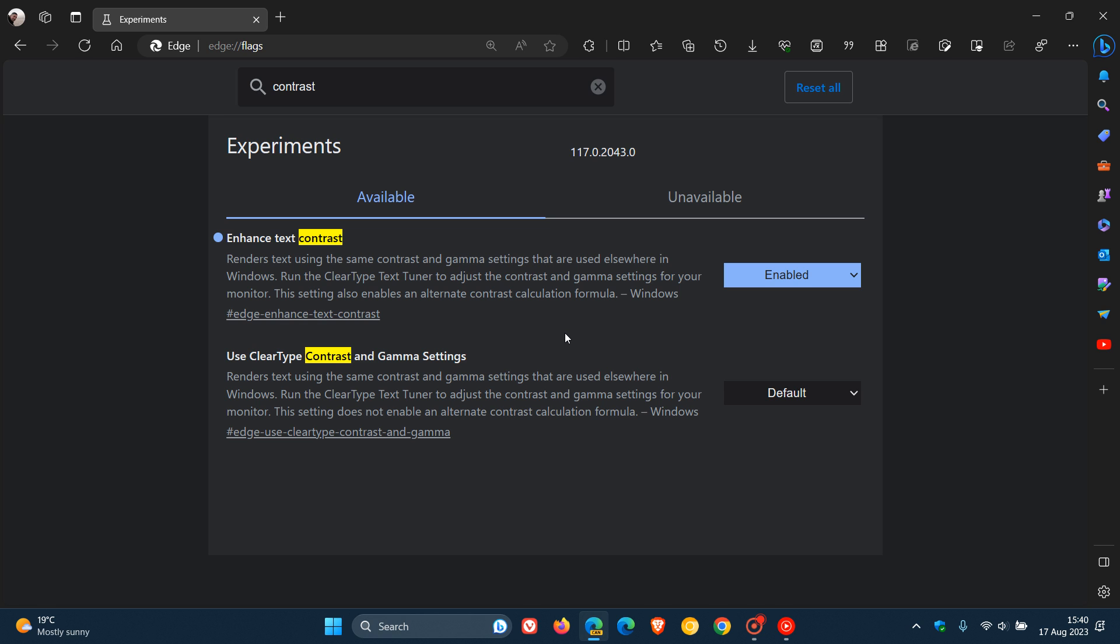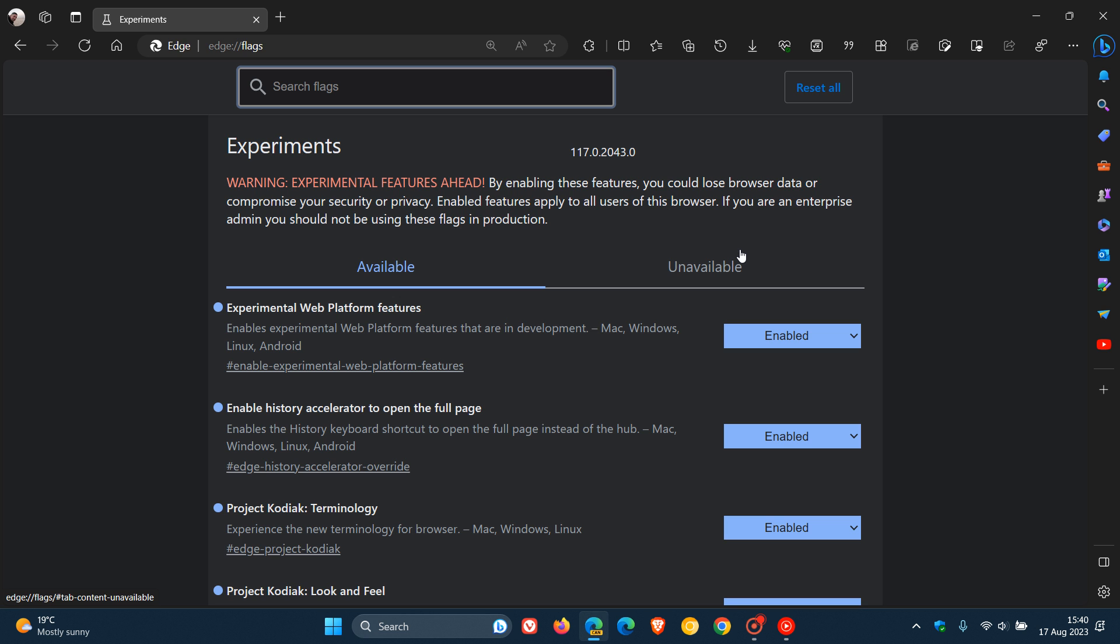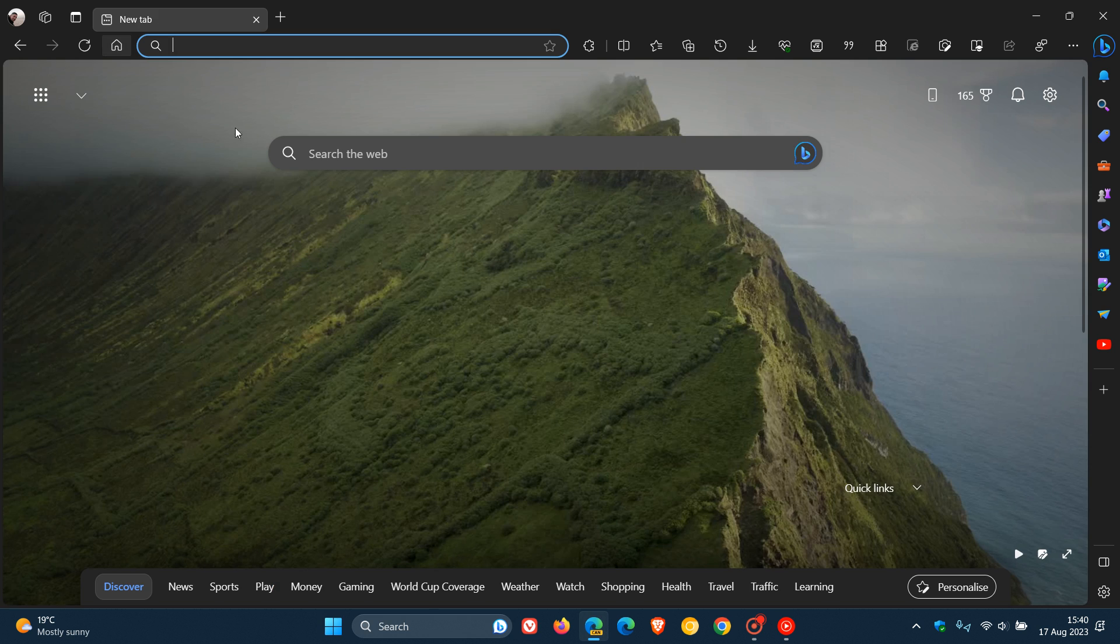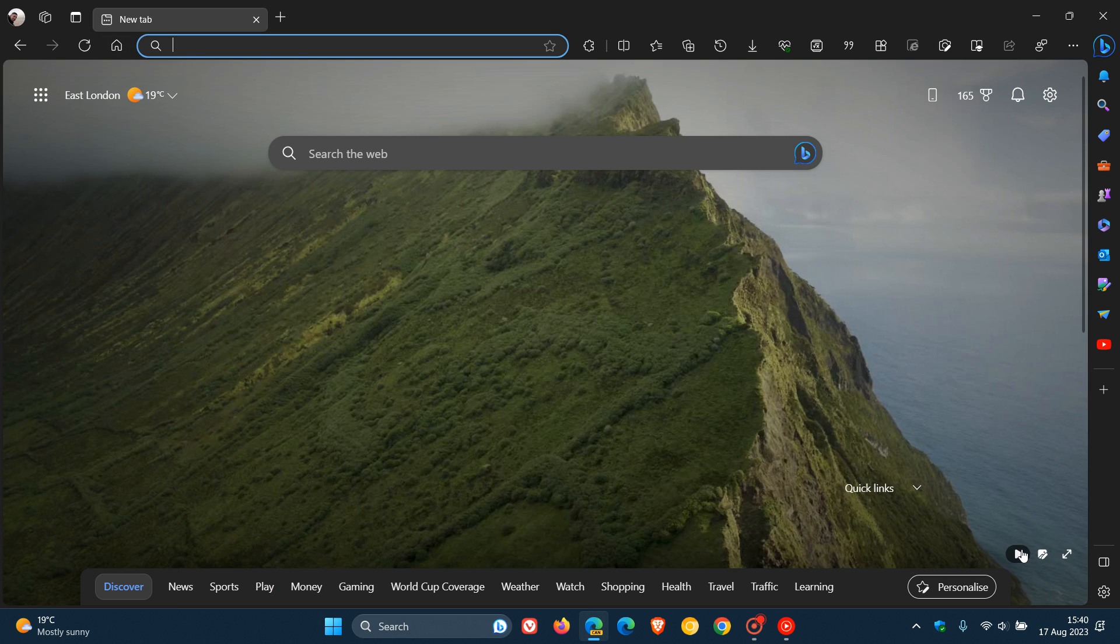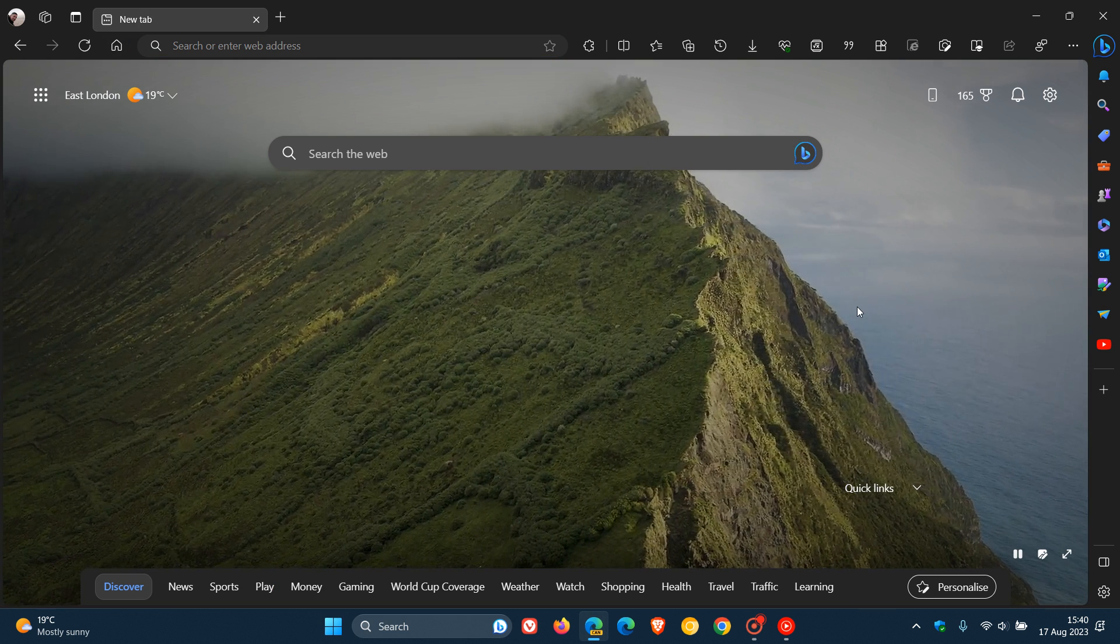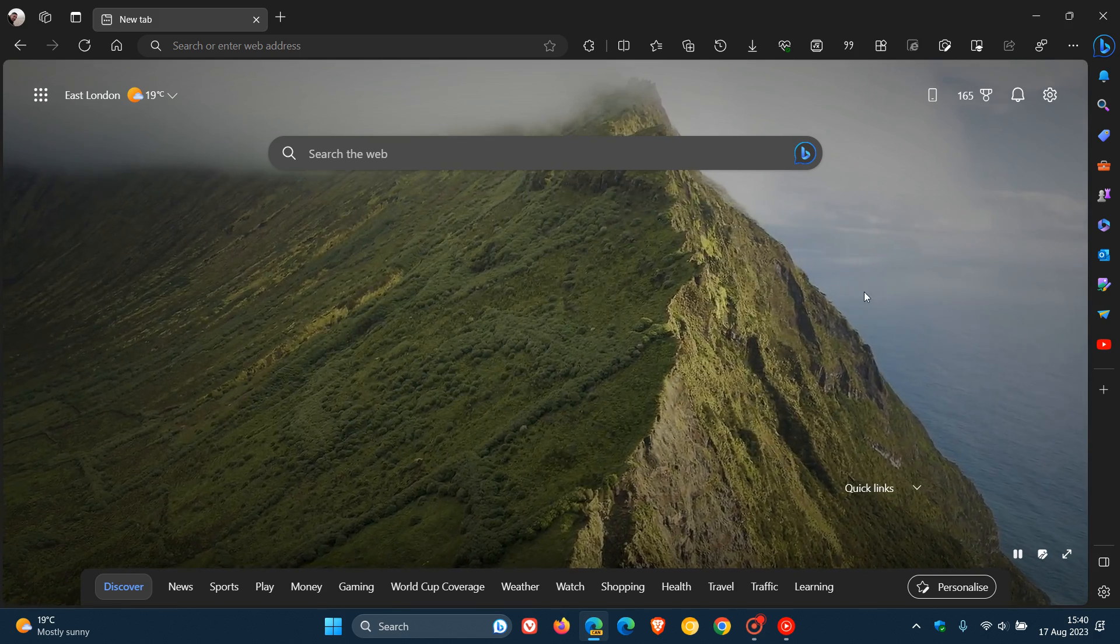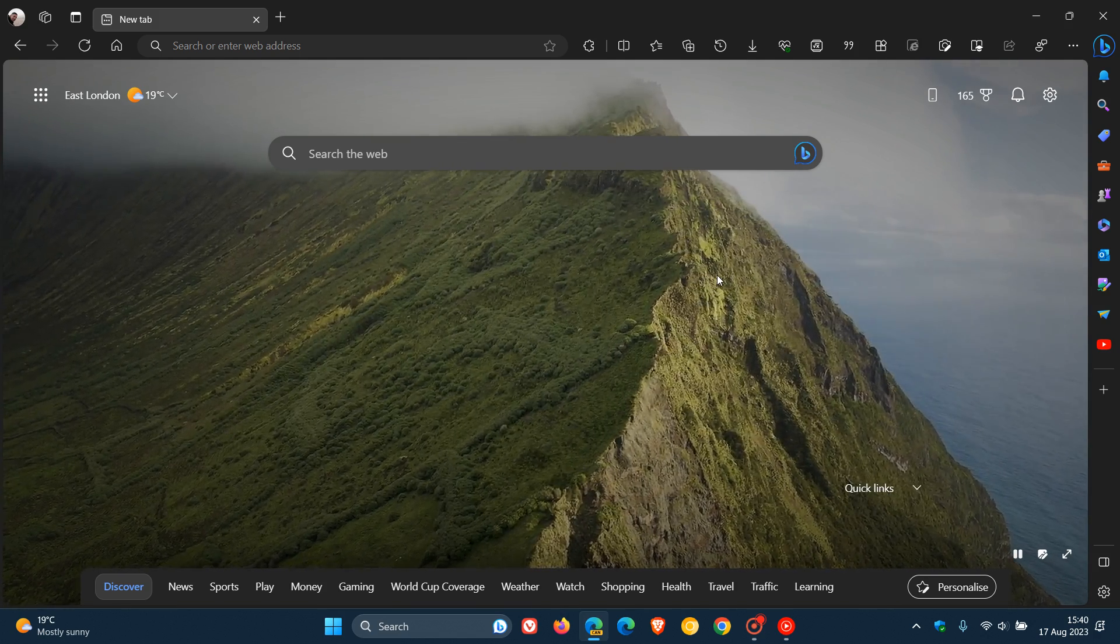And obviously, if you want to enhance and improve the text contrast in the Edge Canary browser, you would just change that to enabled and then you would restart Edge Canary version 117 to apply both of those flags. And now both those enhanced text contrast and use clear type contrast and gamma settings are enabled. And hopefully then after enabling those two flags, you should see a difference when it comes to improving the text contrast compared to how it currently is in the stable version of Microsoft Edge.